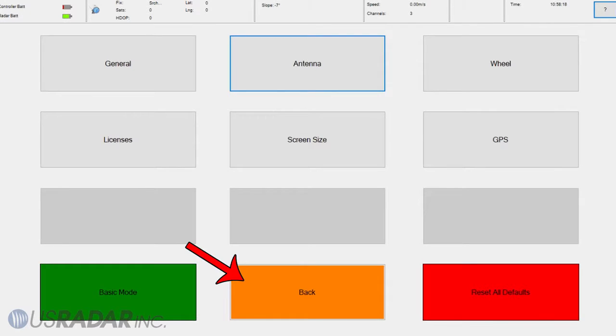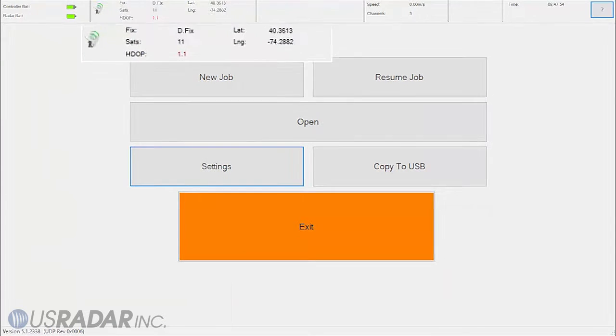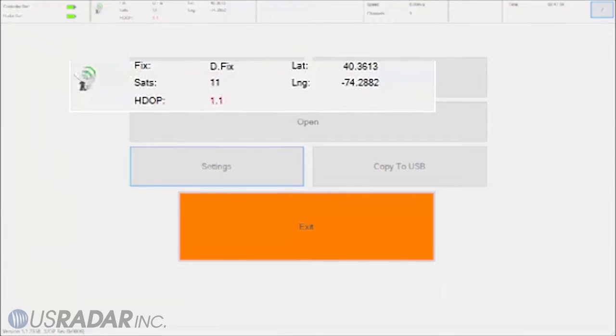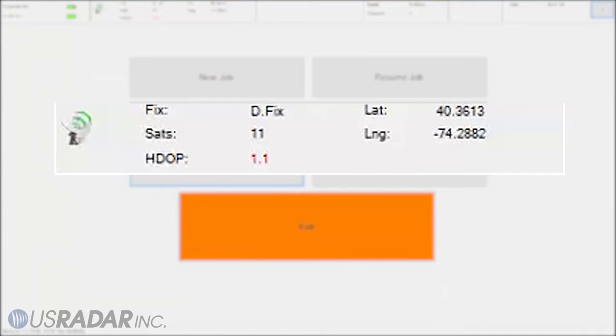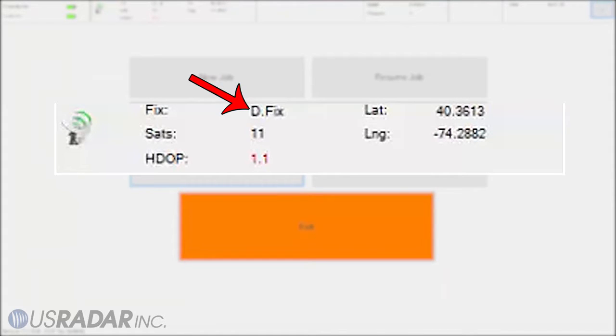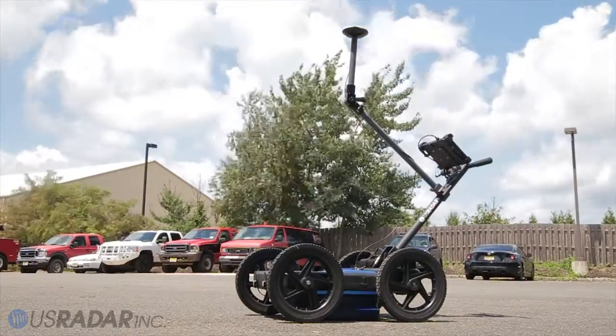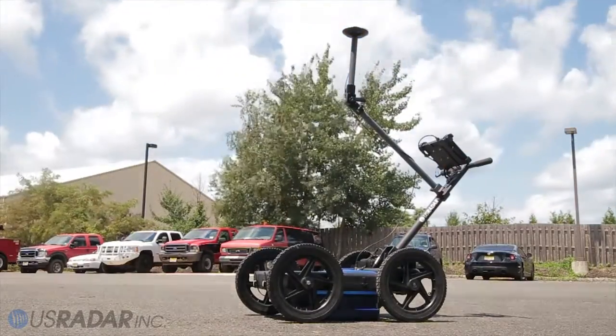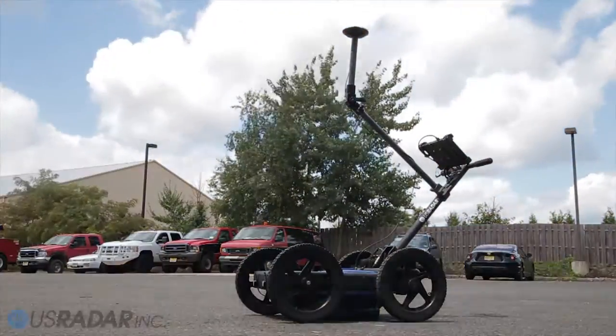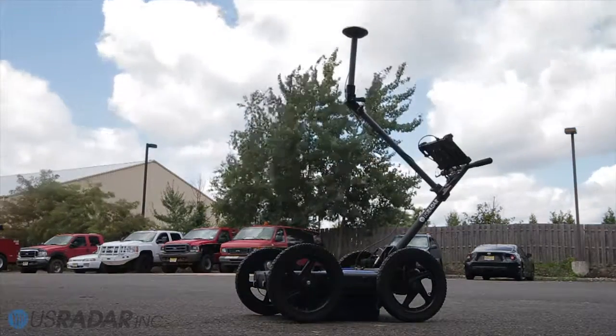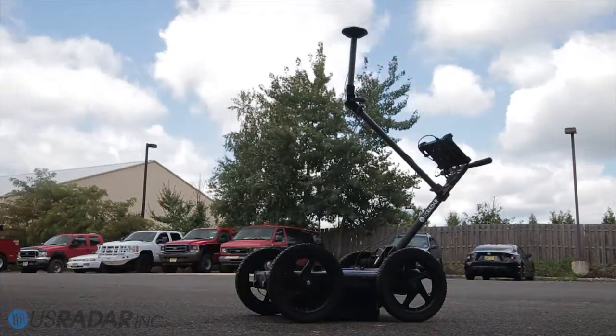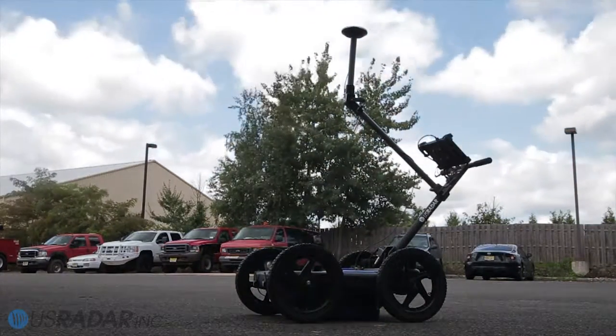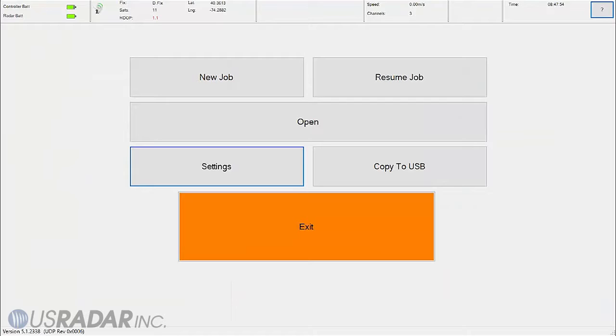The GPS status will be indicated in the top bar. To get the most accurate readings, wait for this to display the words DFIX before starting a survey. This process should take less than 5 minutes in an open area, but to get the highest level of accuracy, we suggest leaving the system in an open area for up to 30 minutes.